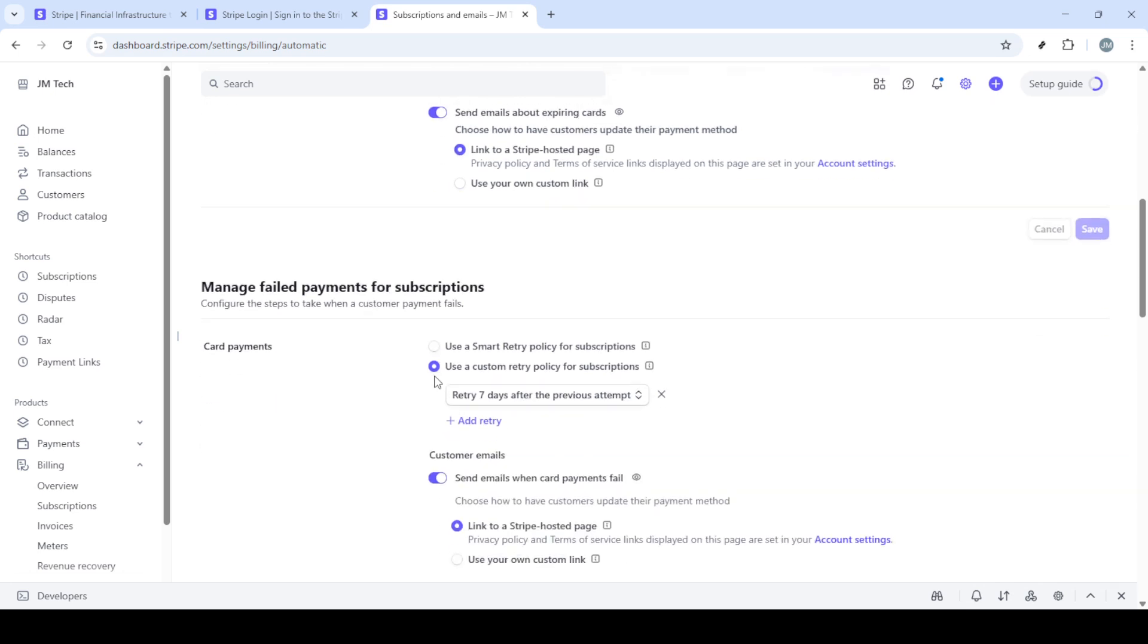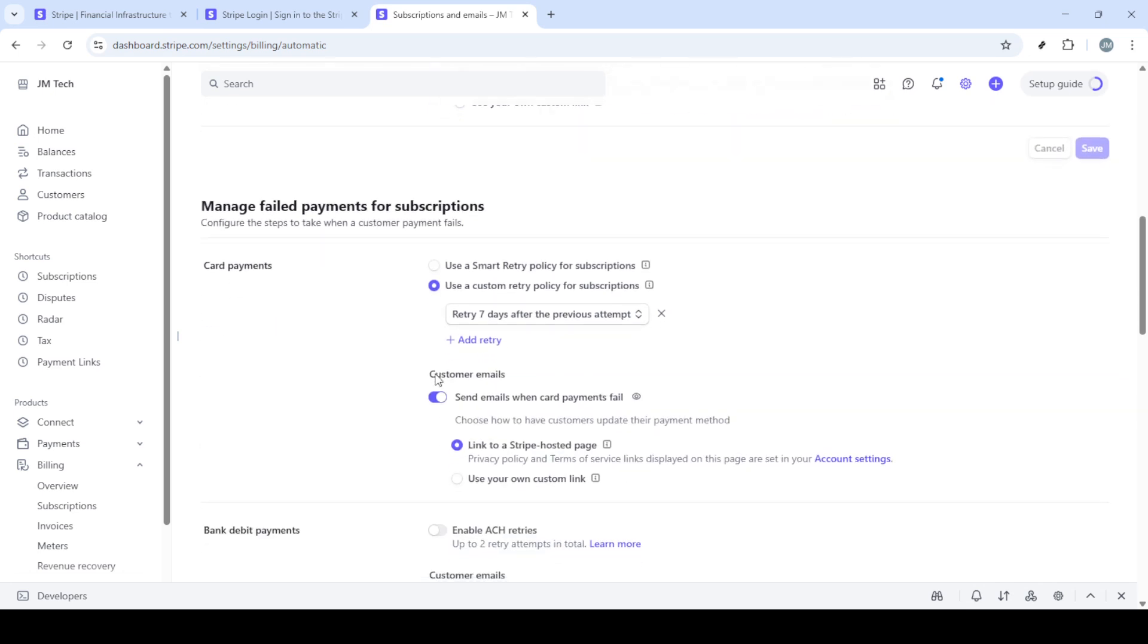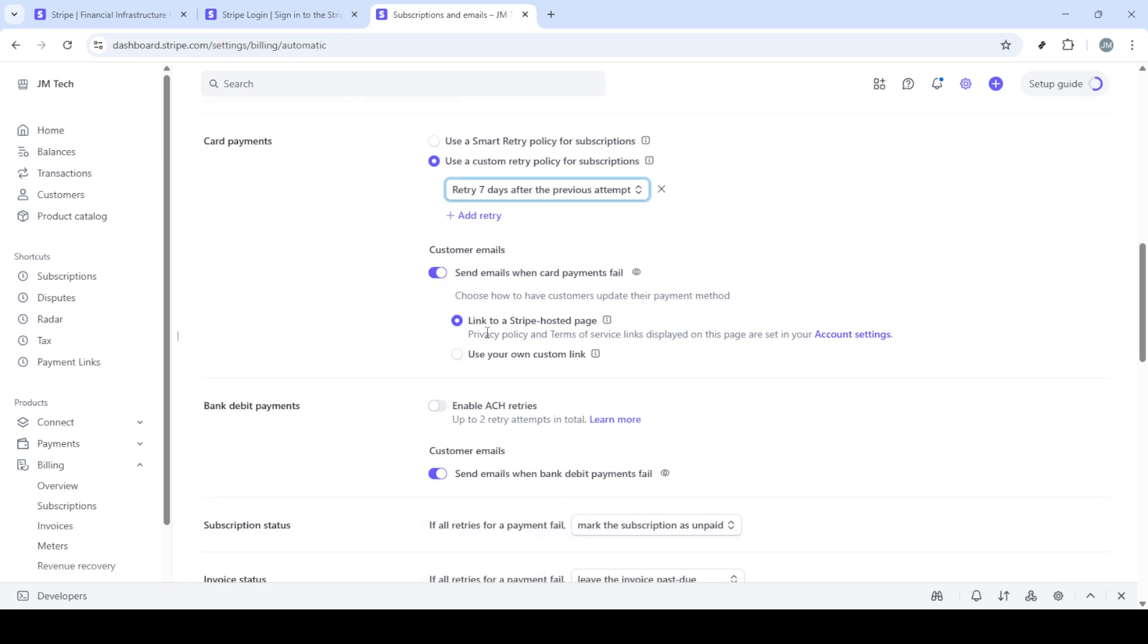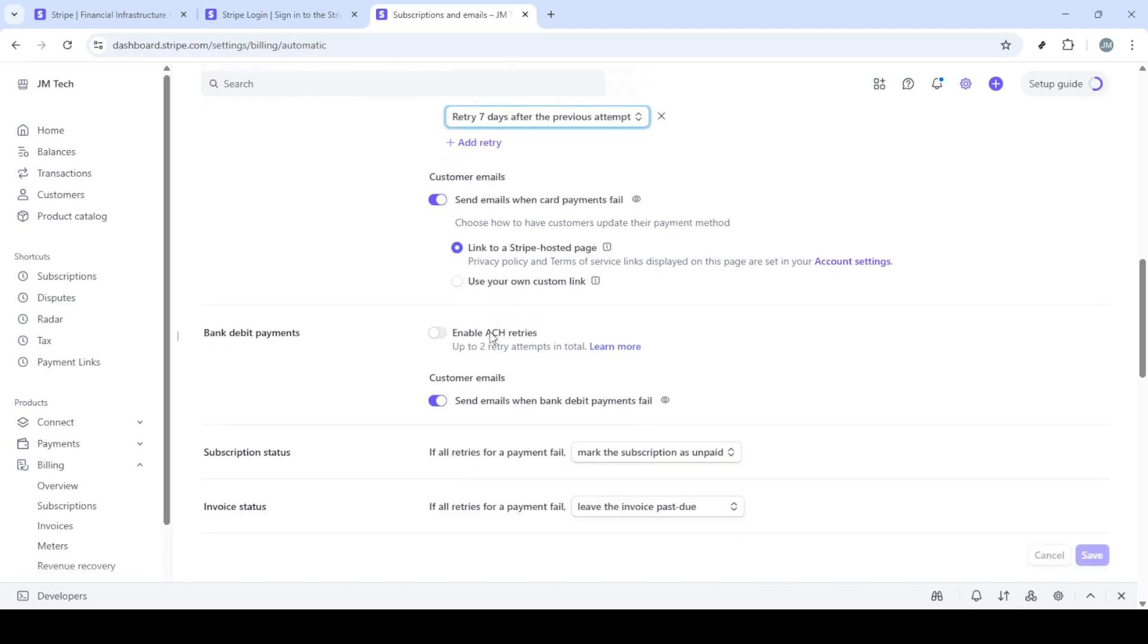Next, scroll further down to manage failed payments specifically for subscriptions. Keep an eye out for the options related to card payments and be sure to select and enable customer emails for these as well. The idea here is to make sure that your customers are consistently kept in the loop regarding their payment statuses, reducing the likelihood of undetected failures.